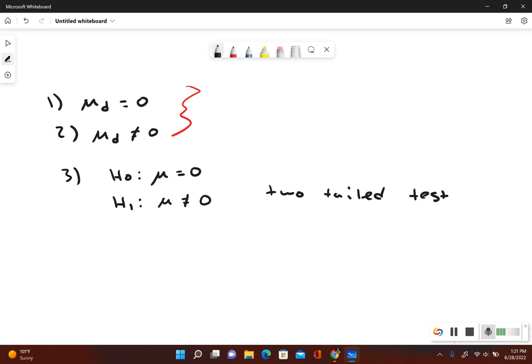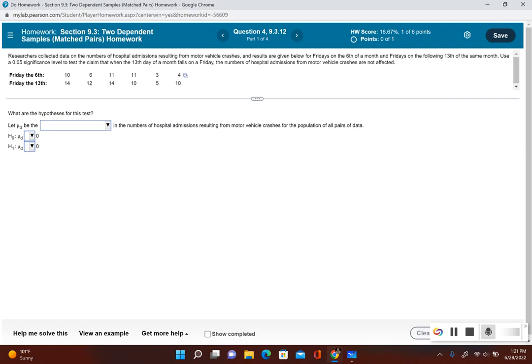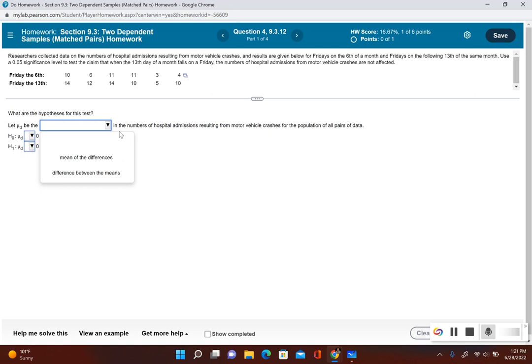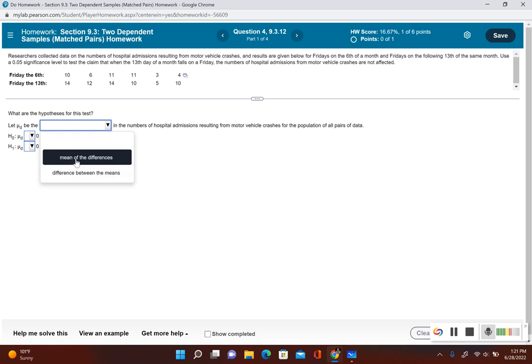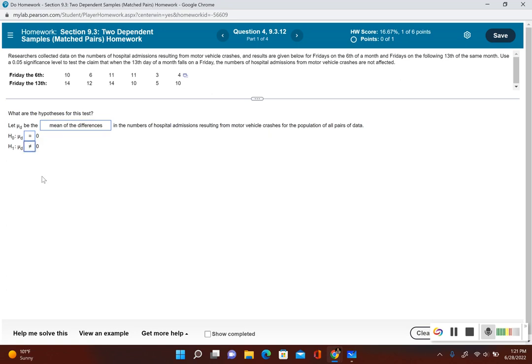So let's go back. Let's put that answer in. So first it's asking, what are the hypotheses for this test? It says, let mu sub D be the mean of the differences in the numbers of hospital admissions resulting from motor vehicle crashes for the population of all pairs of data. Our null hypothesis mu sub D is equal to zero. Alternative mu sub D is not equal to zero.